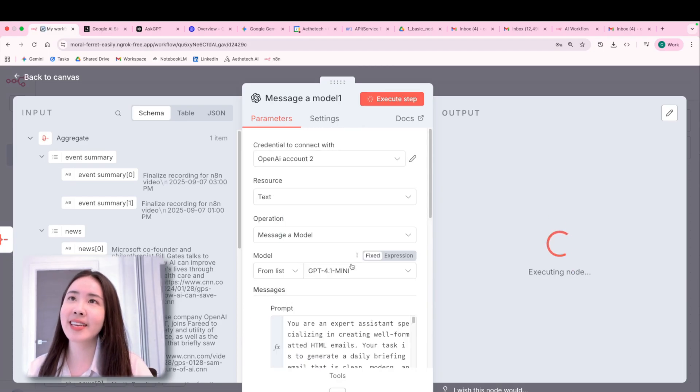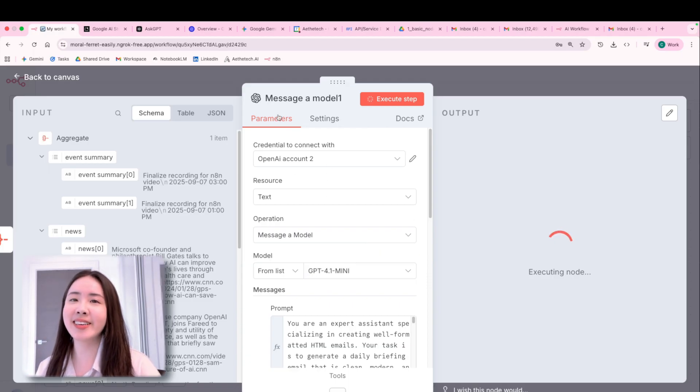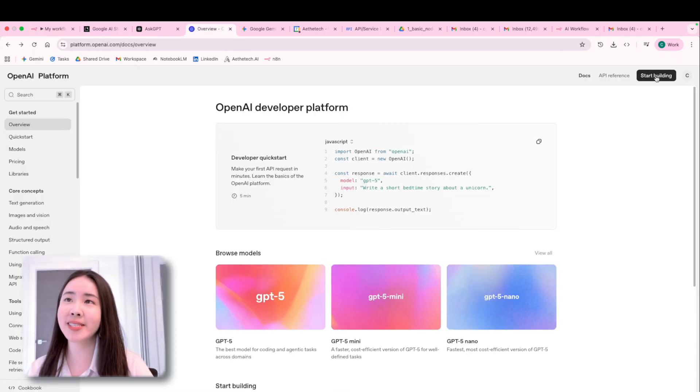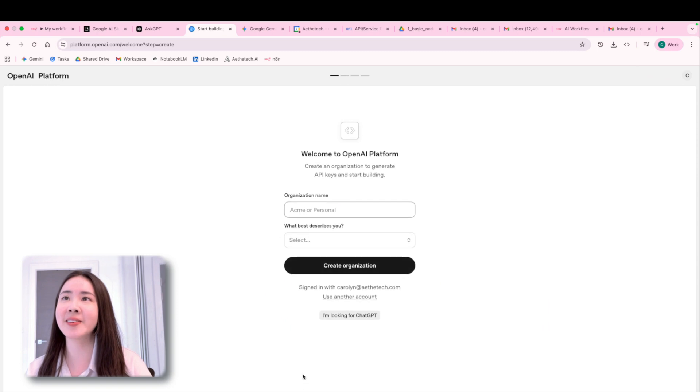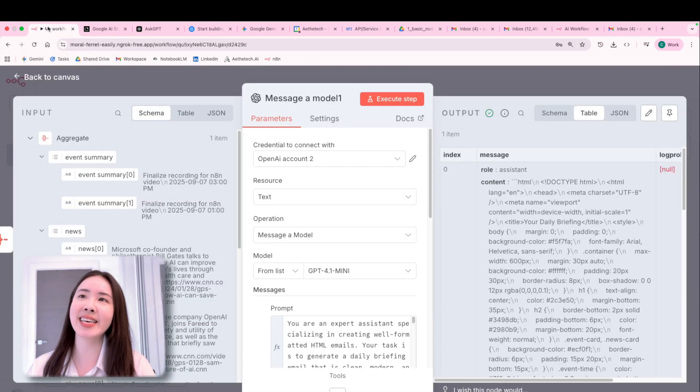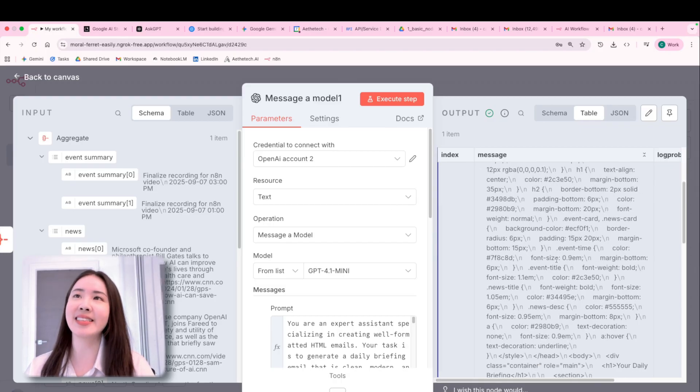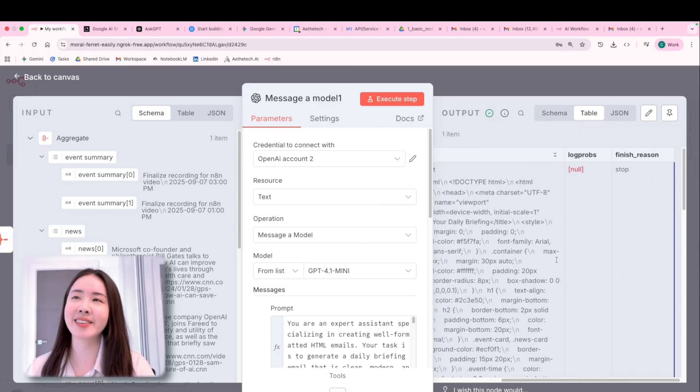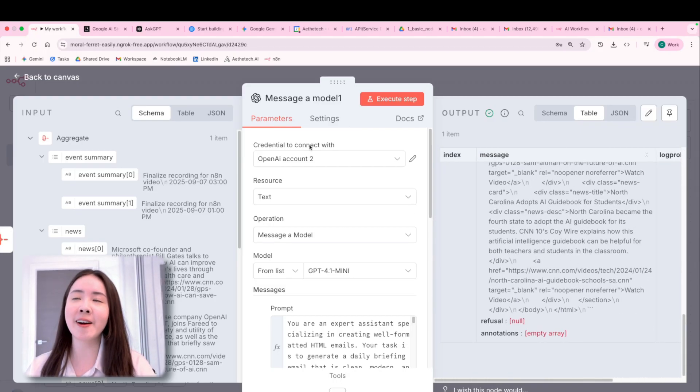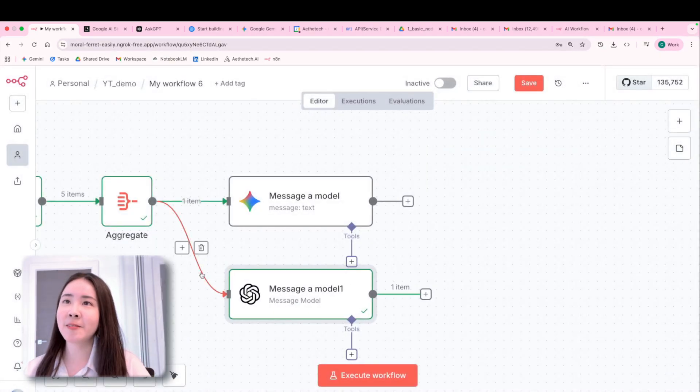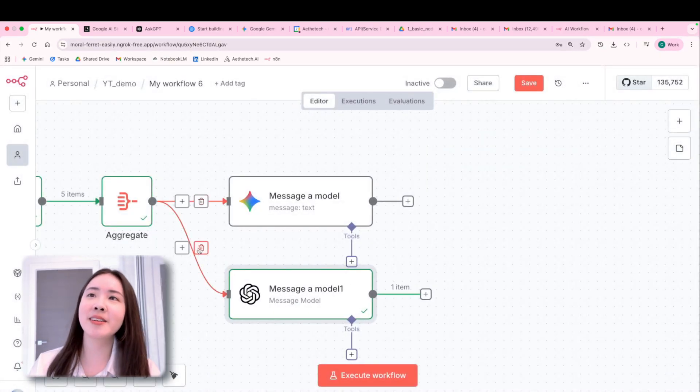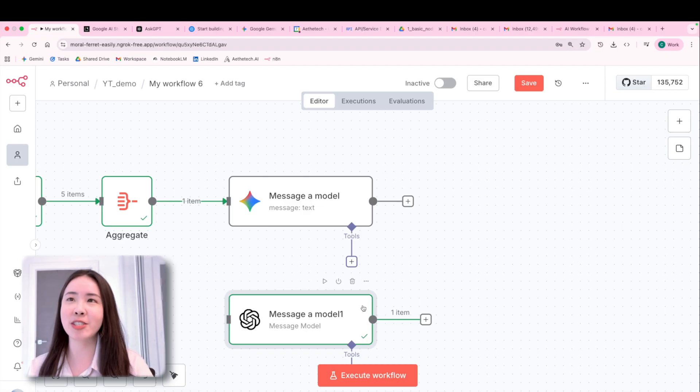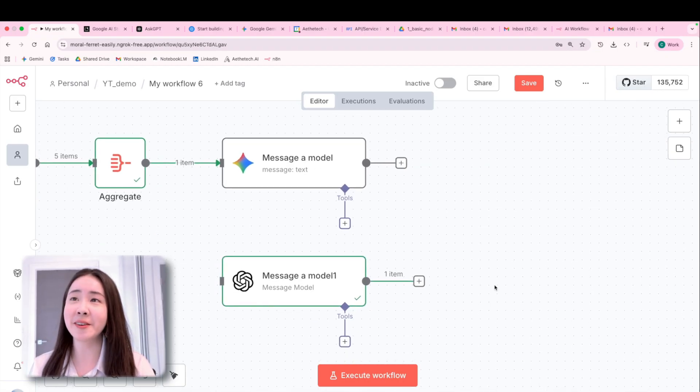And at the same time, I'm going to showcase how to retrieve the API key for ChatGPT. It's actually in a very similar way. So you just register it and then copy that API key back and create the credential. Both links are down below. So right now you can choose either Gemini or ChatGPT in this case. Here we go.